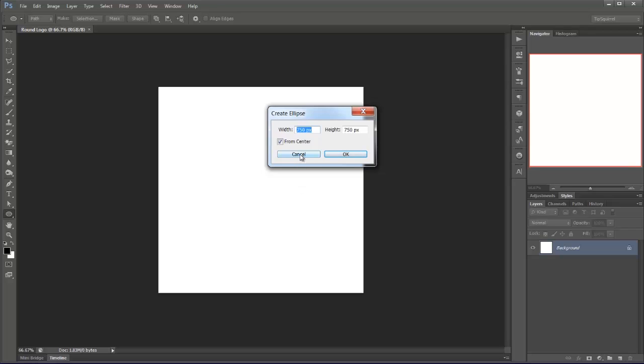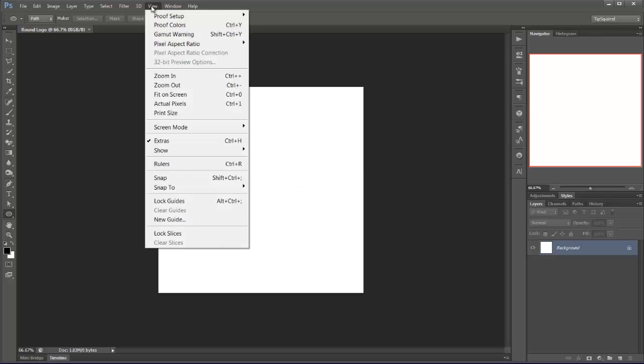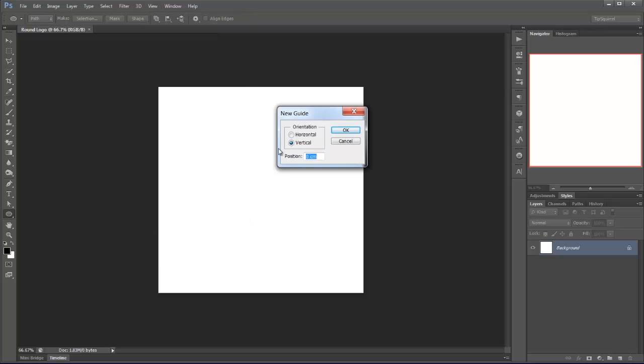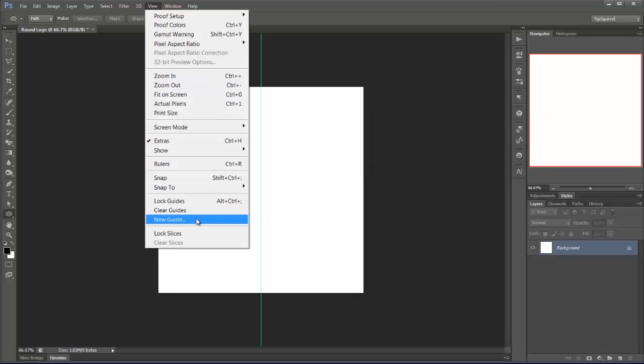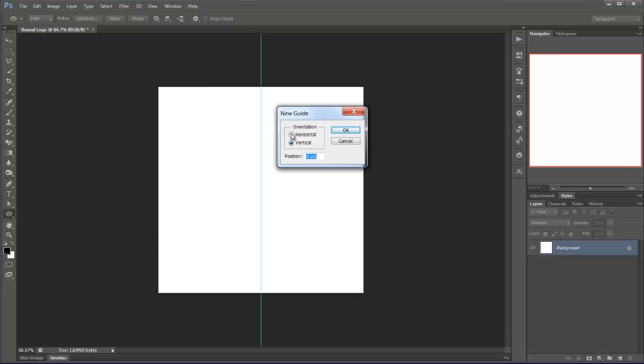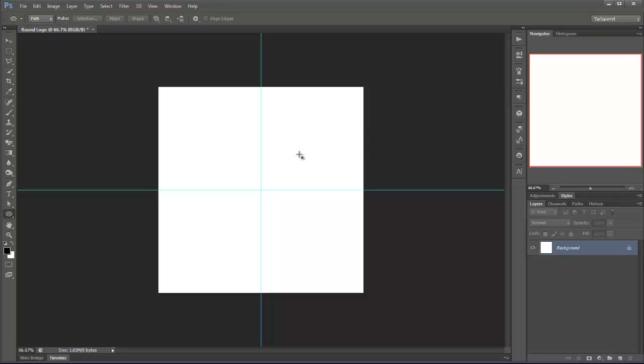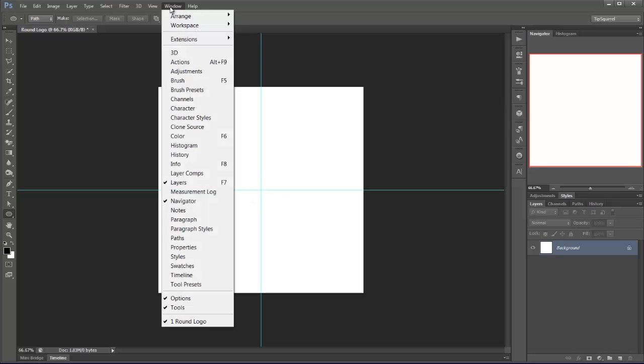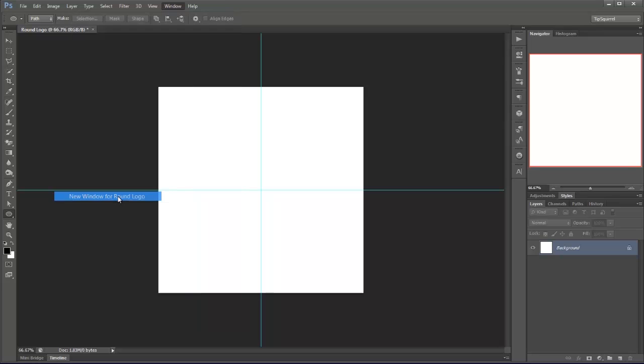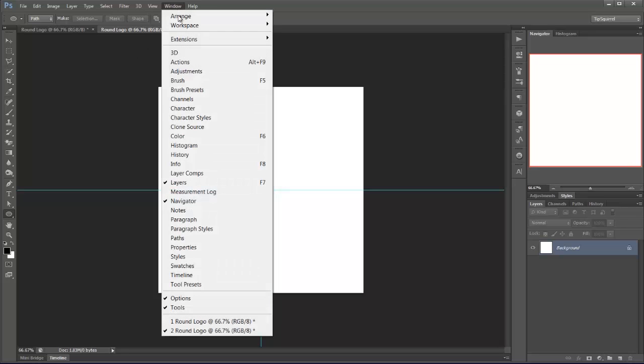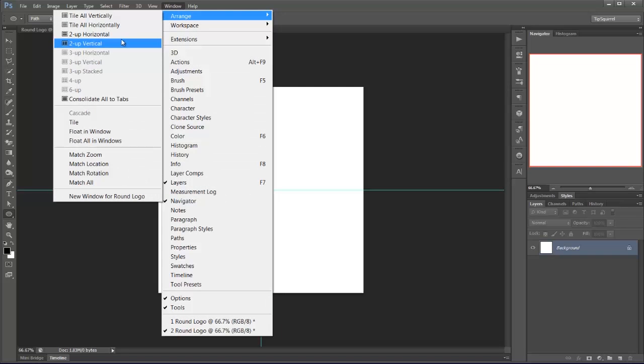So I'm going to click Cancel. I'm going to go to View, New Guide and vertically choose 50% and press Enter. And then New Guide, horizontally 50%, press Enter. So now we've got our cross but still it's very easy just to be a few pixels off. So we want to keep zooming in but that's going to be a waste of time. So I'm going to go to Window, Arrange and New Window for Round Logo.